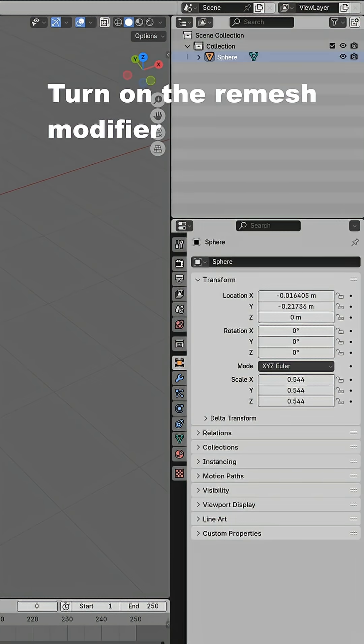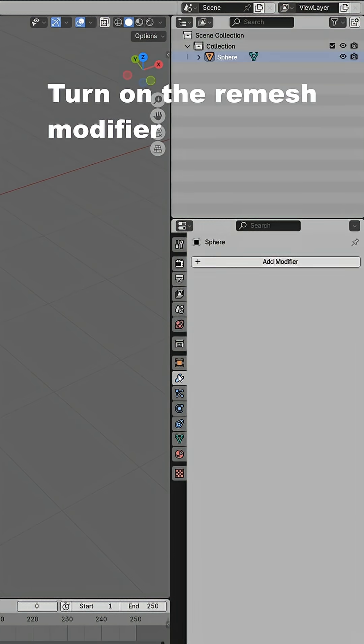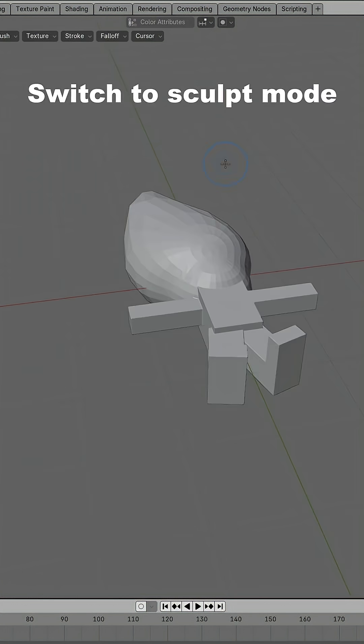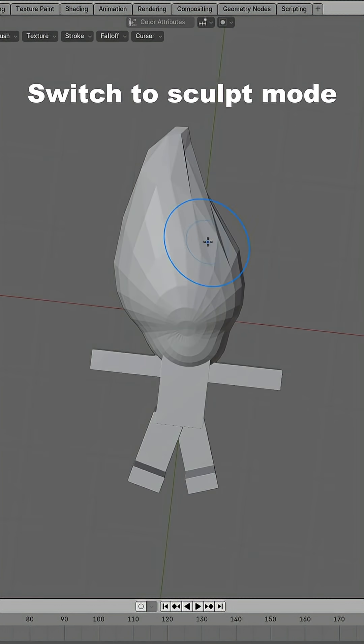Now we are going to turn on the remesh modifier. Set it to an extremely low value. Apply the modifier and switch to sculpt mode.